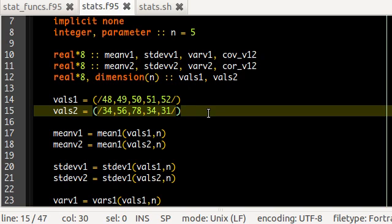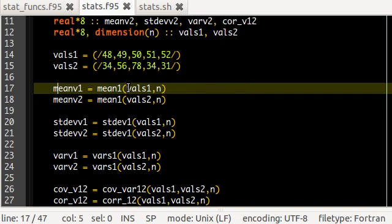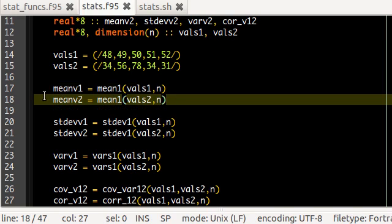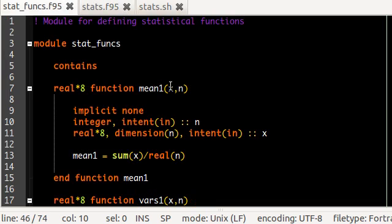I set the mean of v1 equal to mean1(v1, n) and the mean of v2 using the same format. mean1 is actually a function I wrote to calculate the mean of all the values.